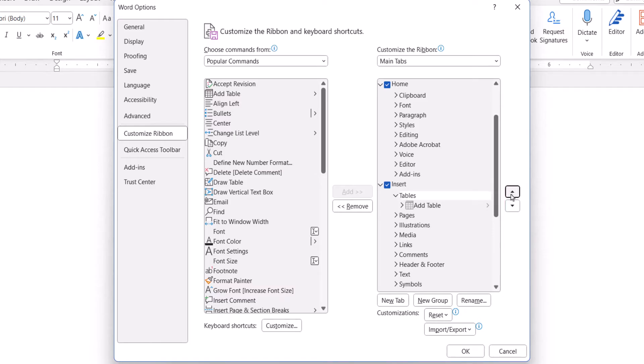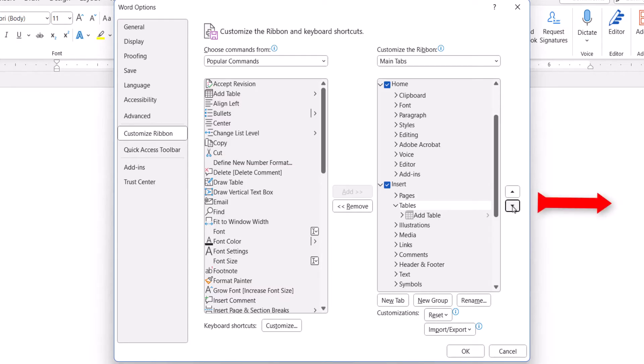Typically, Move Up will move the tab or group to the left, and Move Down will move the tab or group to the right.